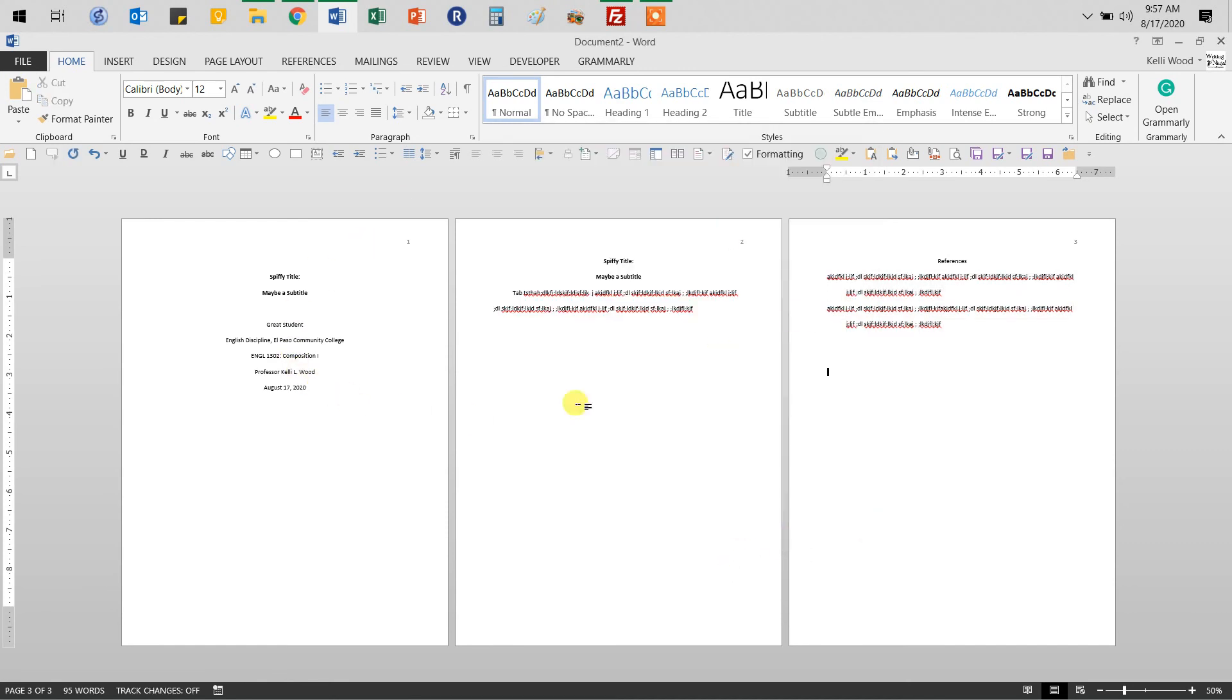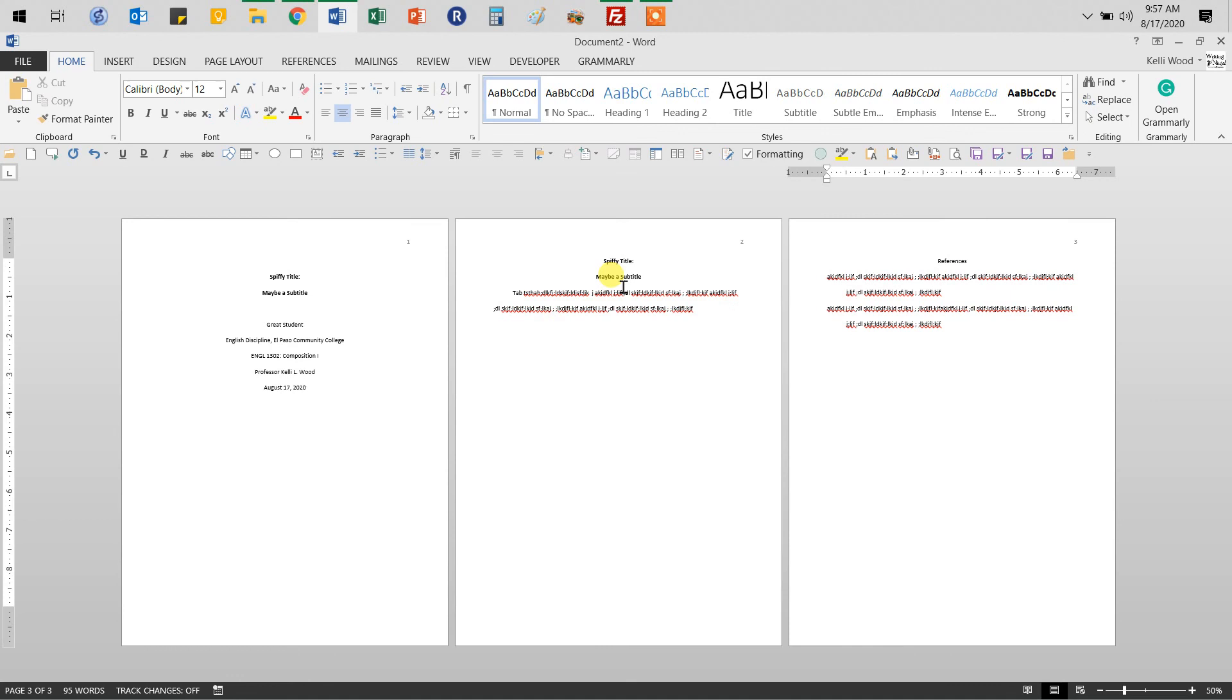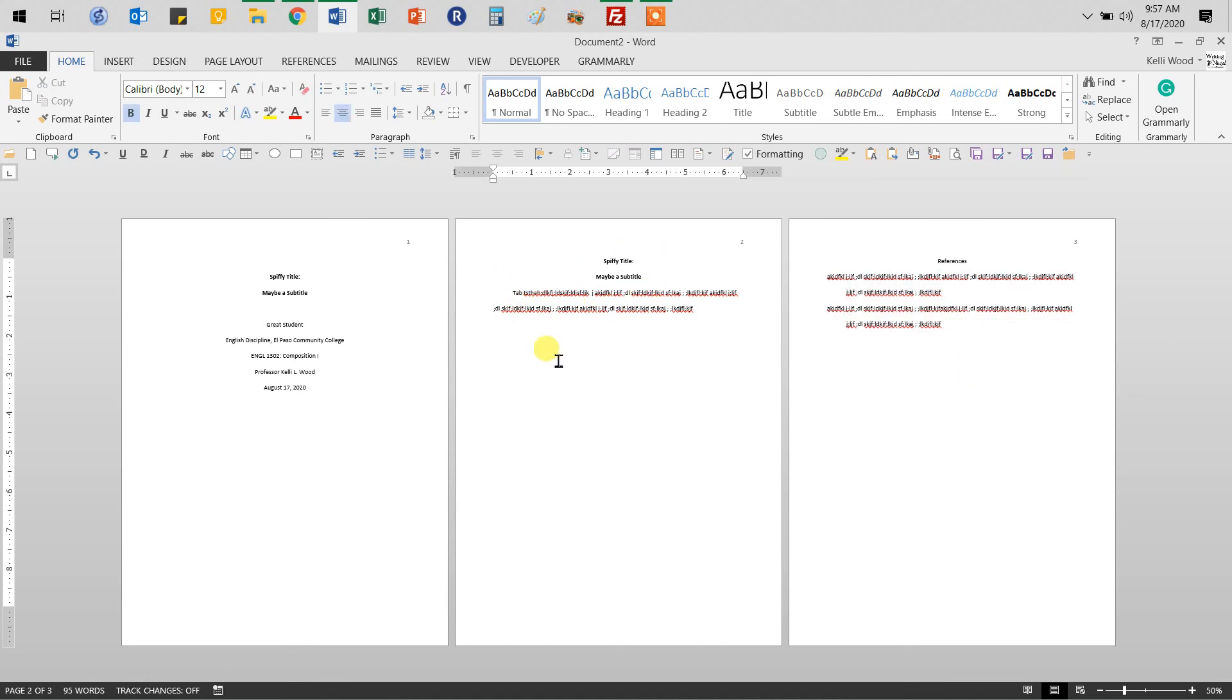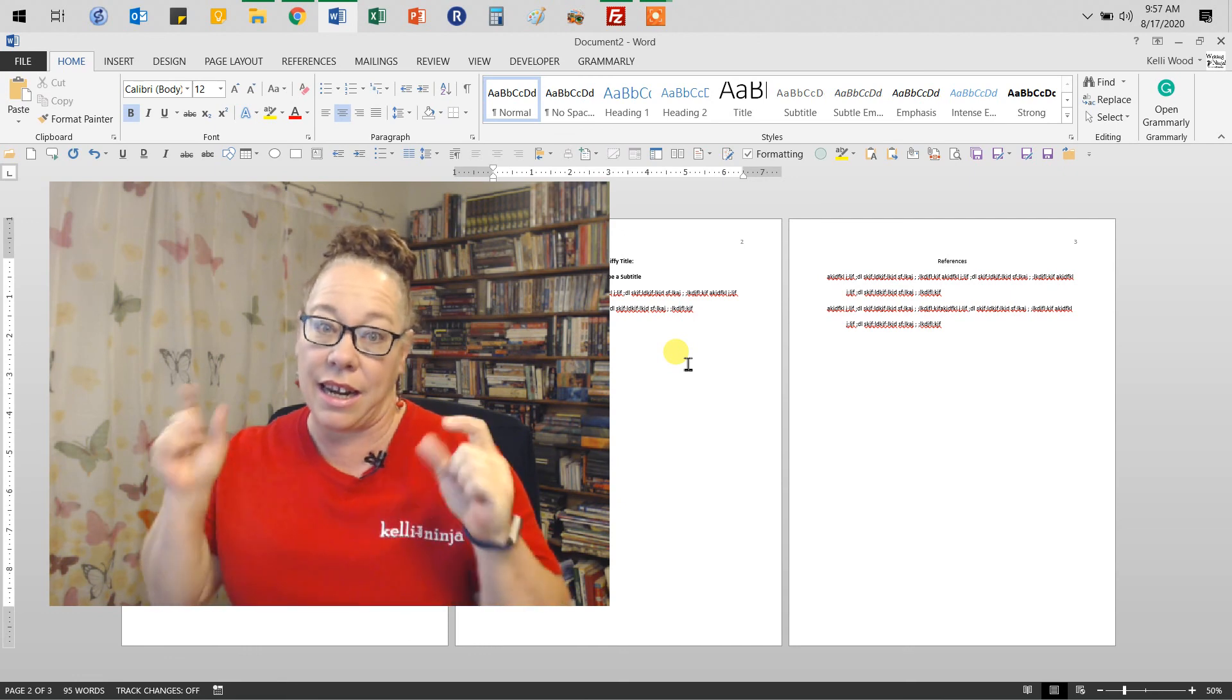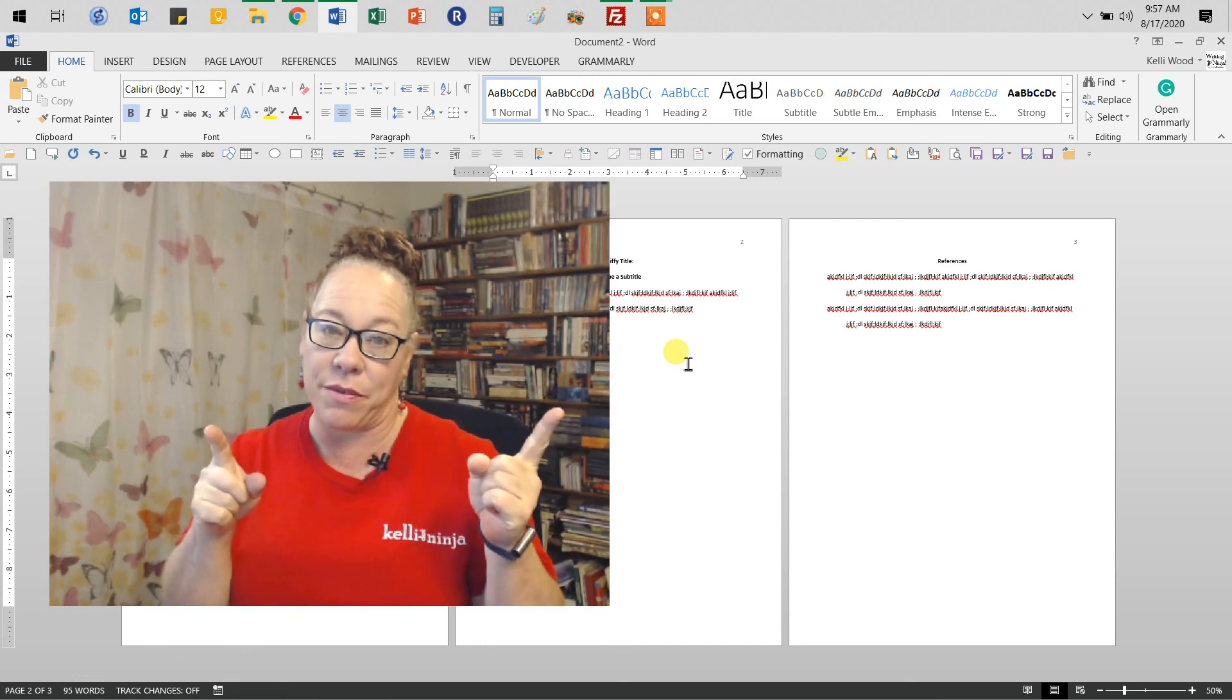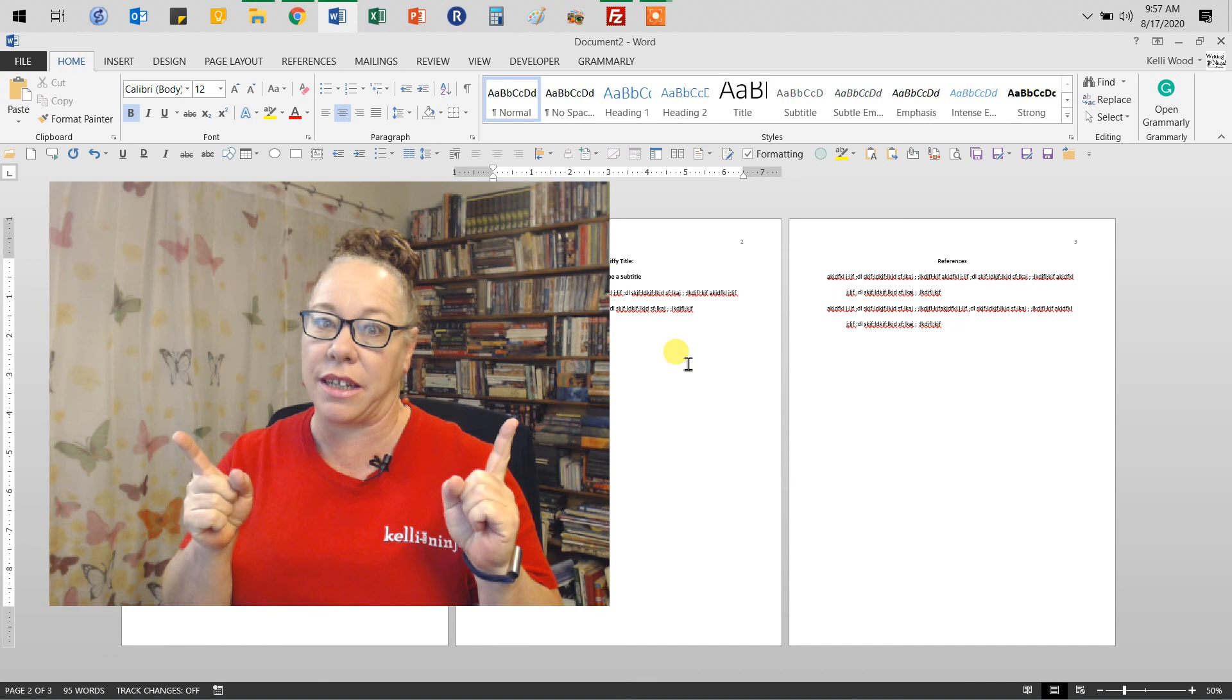And so that gives us, you will have for every APA paper you write, you will have at least three pages. You will have your title page. You will have some text because you're writing something. And well, you'll have at least two. If you're not citing anything, you wouldn't have your references page. But if you're citing anything, you'd have at least three. And obviously you'll probably have more. Do remember when your teachers give you page length, that title page and the references page don't count towards page length.